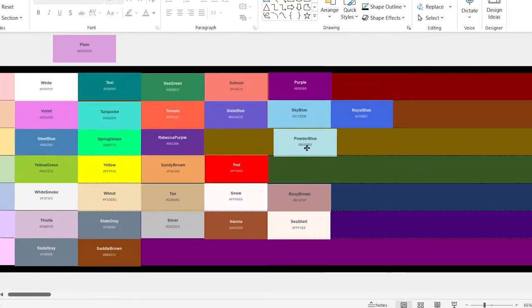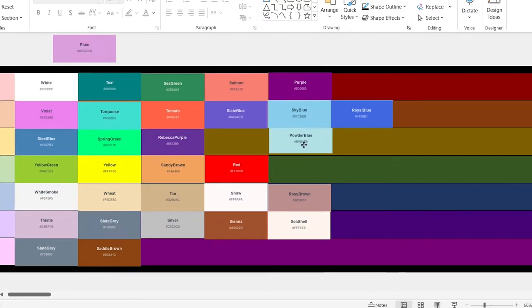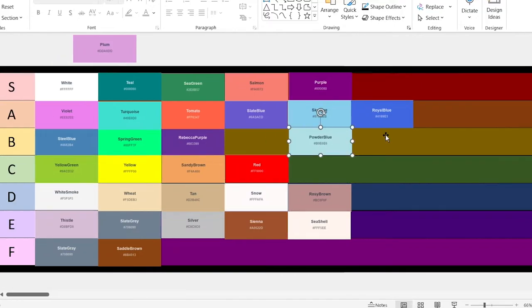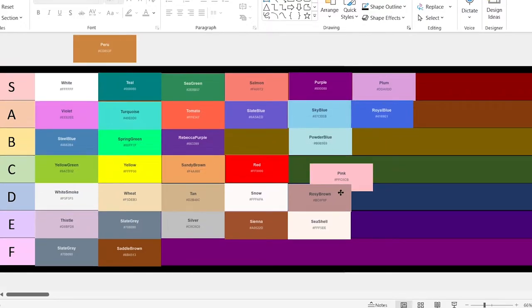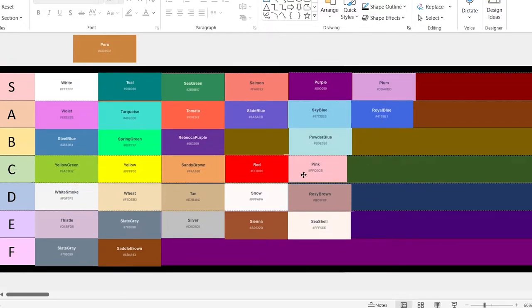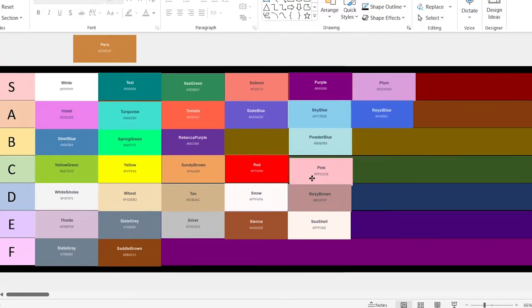Powder blue. Very similar to sky blue, so it's going in the B. Plum. I really like this one. Top of the list. Pink. It's very similar to all the other ones, so I think it's going to go in C.